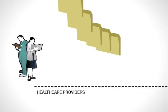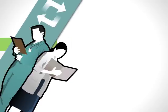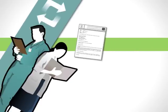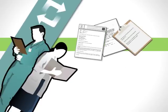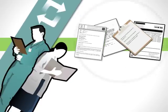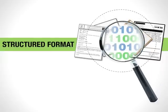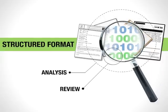What healthcare providers need is a way to convert important information in physician notes, discharge notes, nursing notes, and lab results into a structured format so it can be analyzed and reviewed.